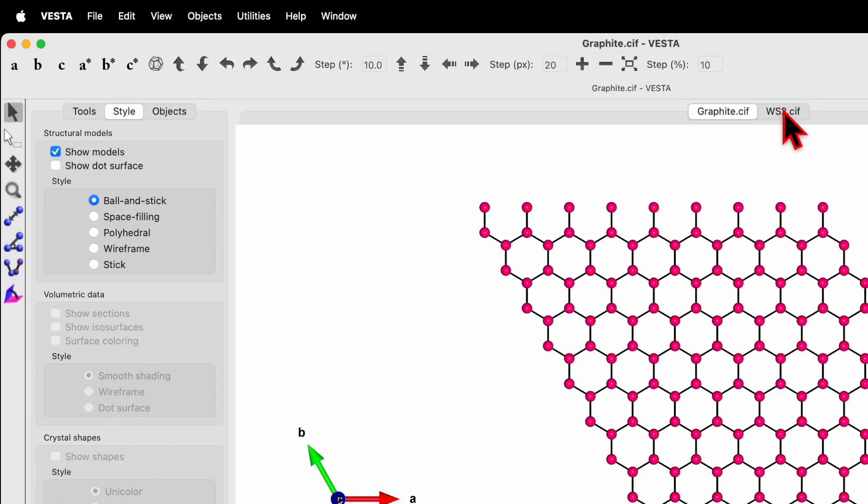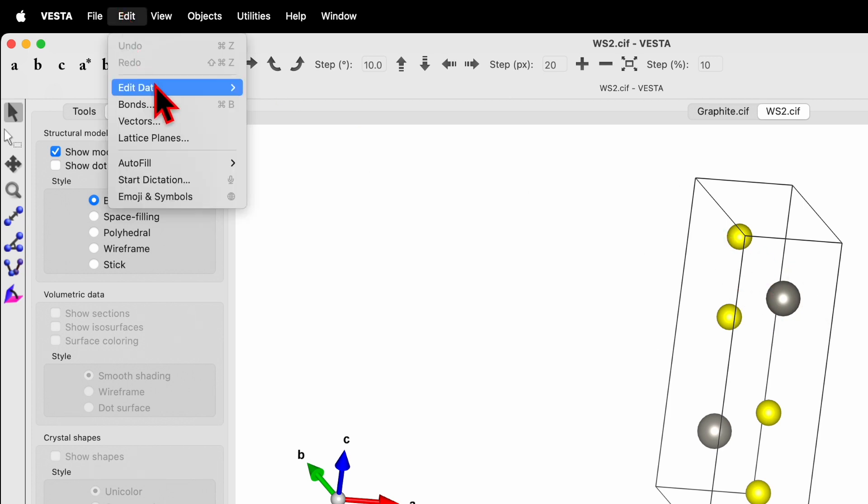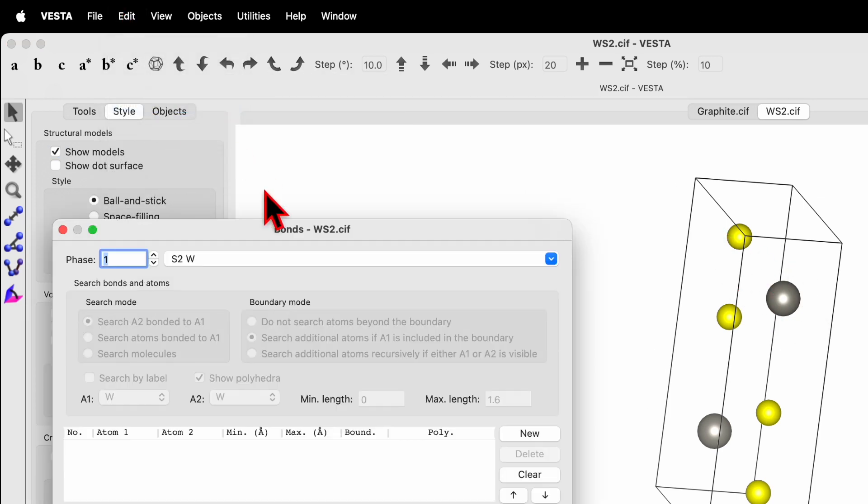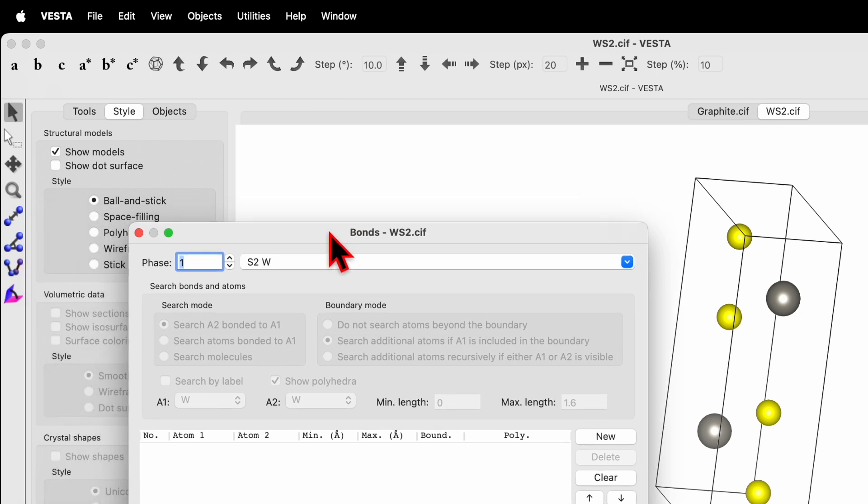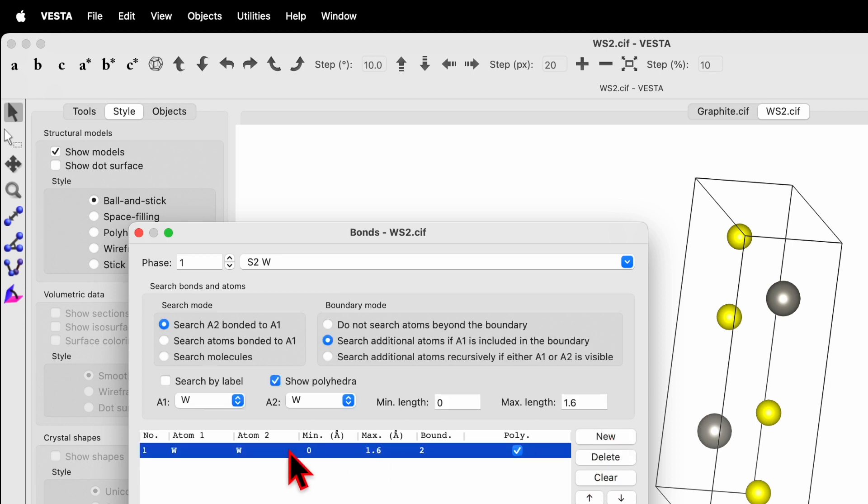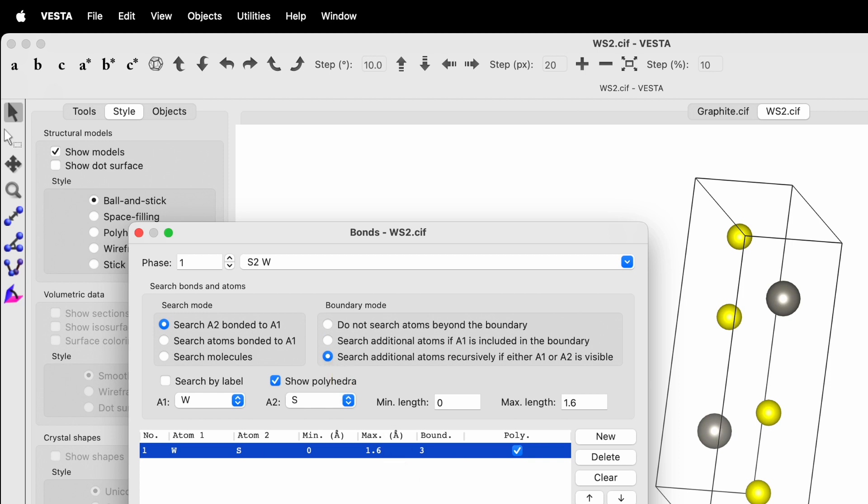Now let's go back to WS2. This is the unit cell. Go to Edit, click on Bond. The method is slightly different here. We need to create a new bond. Click on New and you can choose W2W or W2S. The search mode is A2 bonded to A1, use the first one, and boundary mode is use the third one. Simply click on Apply but nothing has changed.